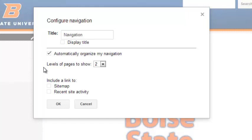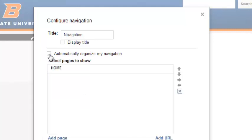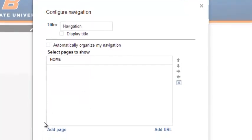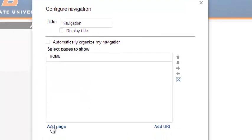Deselect the Automatically Organize My Navigation checkbox. This opens the Select Pages to Show dialog where you add and arrange your pages.